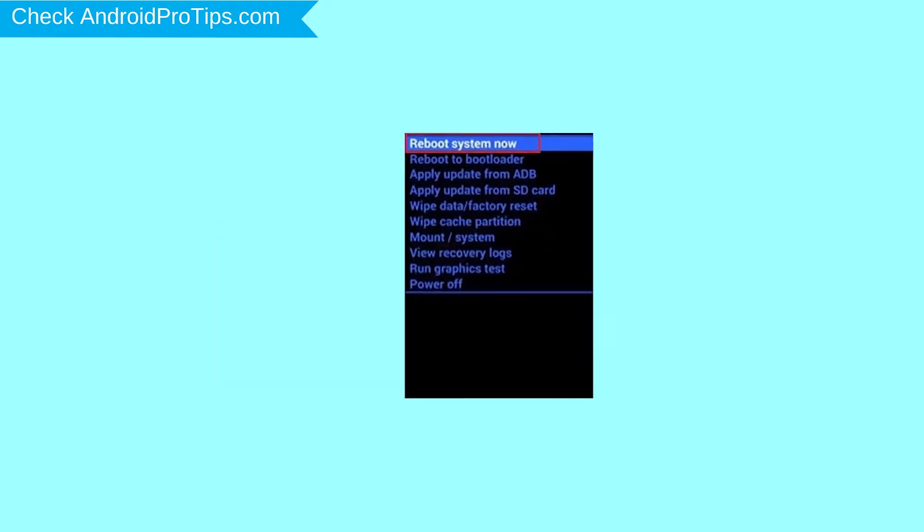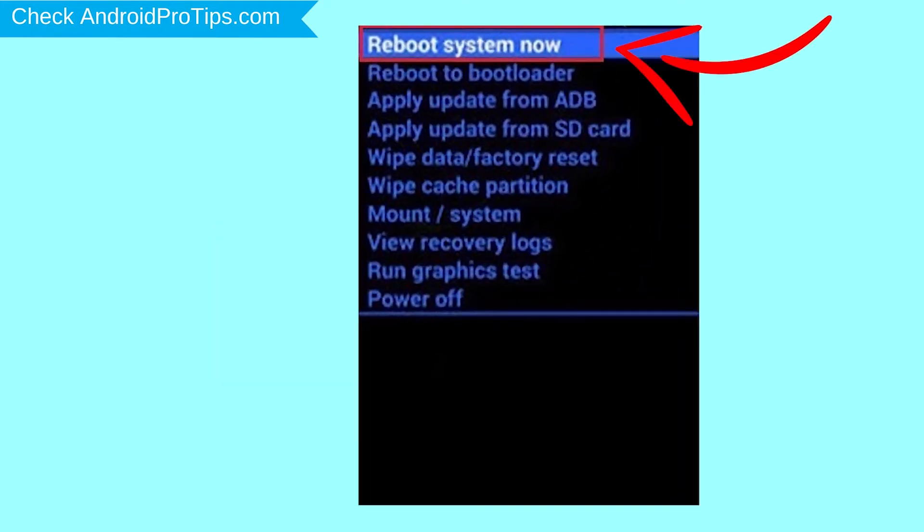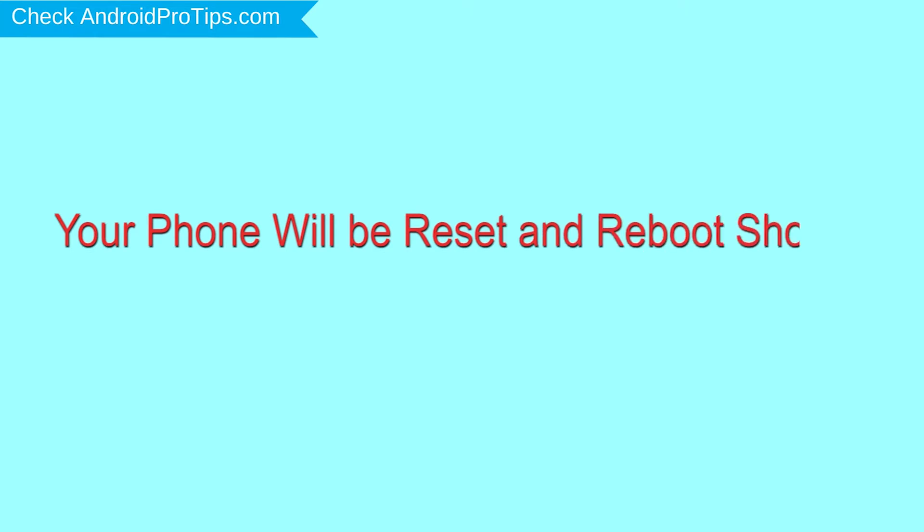Finally, select Reboot System Now option. Your phone will be reset and reboot shortly.